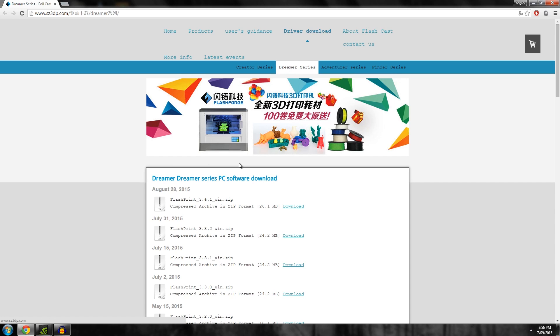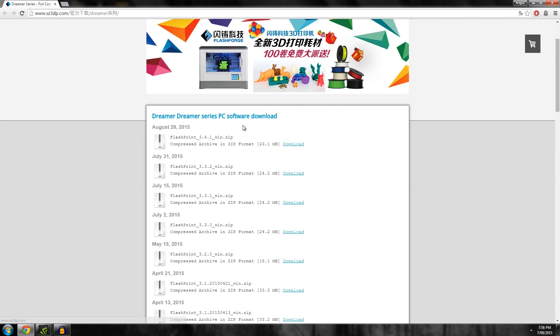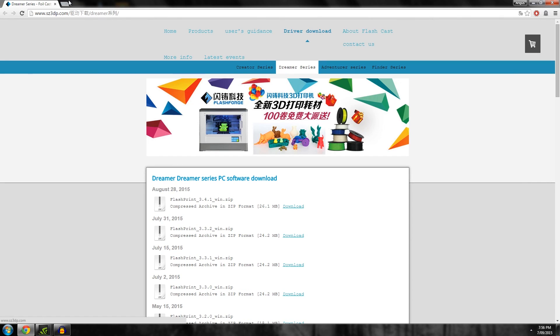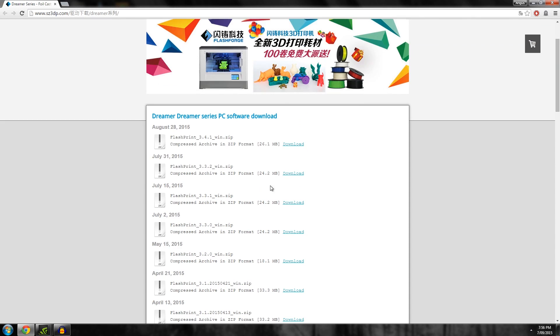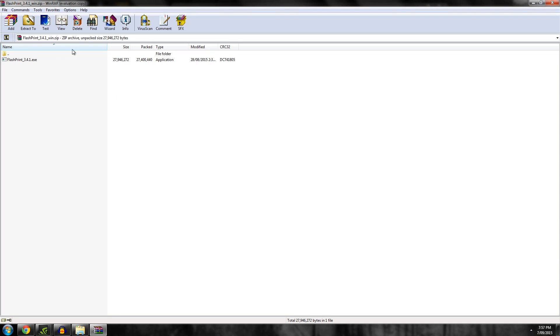If you have a Flashforge Dreamer, you owe it to yourself to get the latest version of their Flashprint software. Things have improved massively since all the generations of the software, but I've noticed the English version of the site doesn't actually have the latest version. I'm going to leave this link in the description where you can get Flashprint 3.4.1.